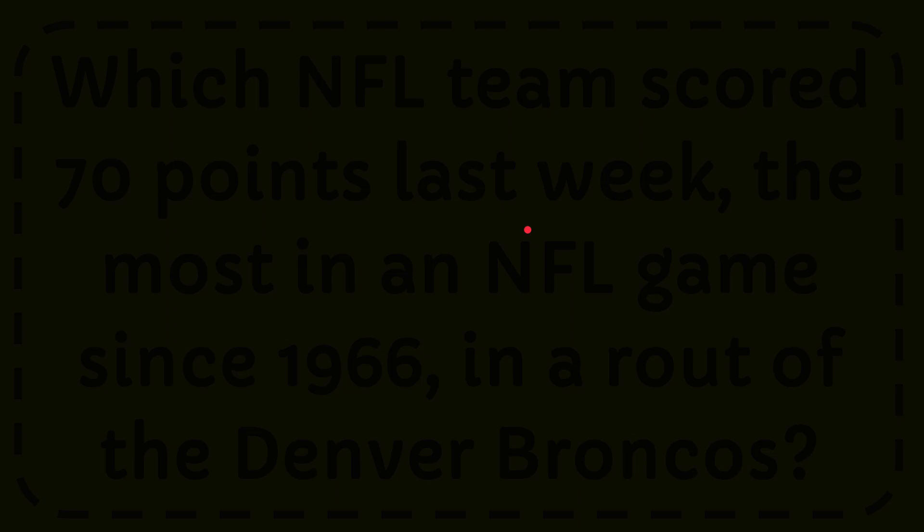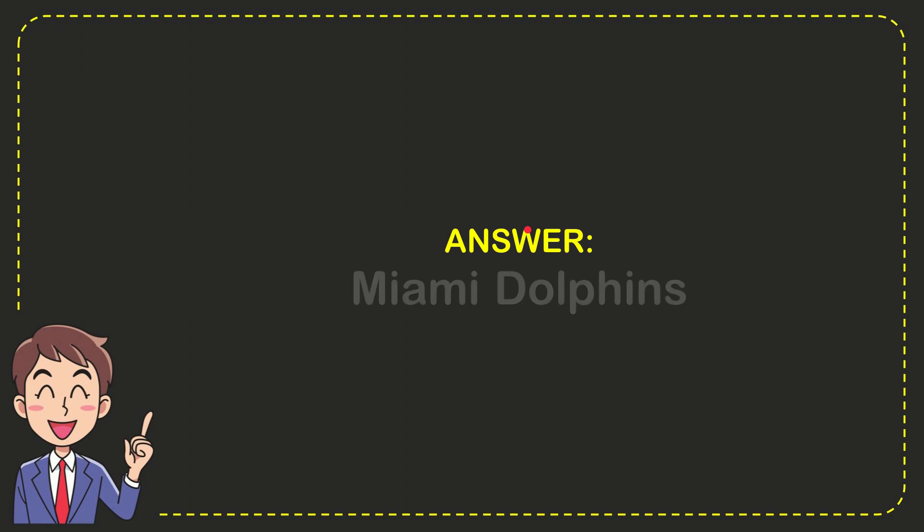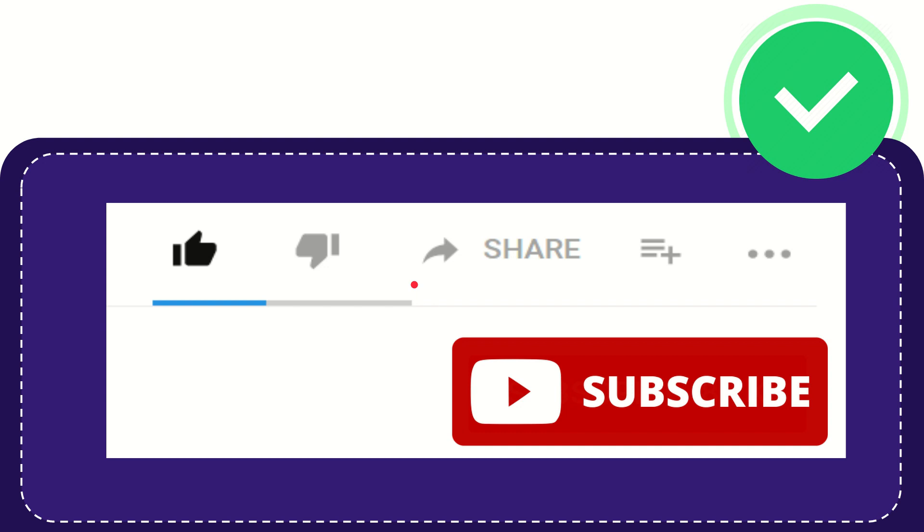Well, I'll give you the answer to this question, and the answer is Miami Dolphins.